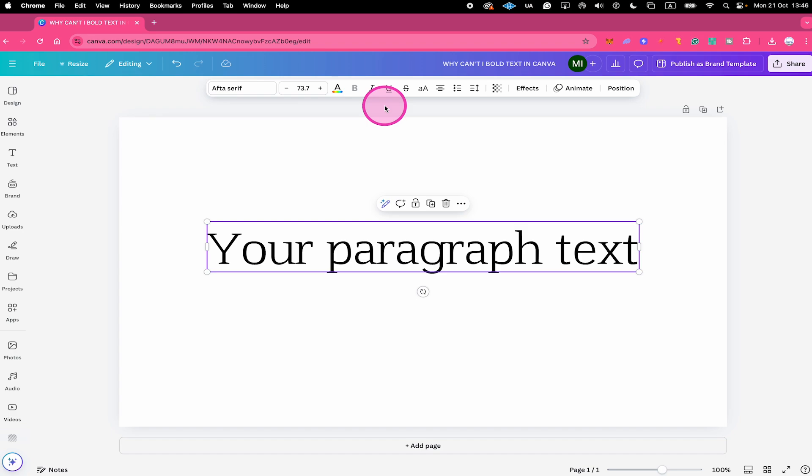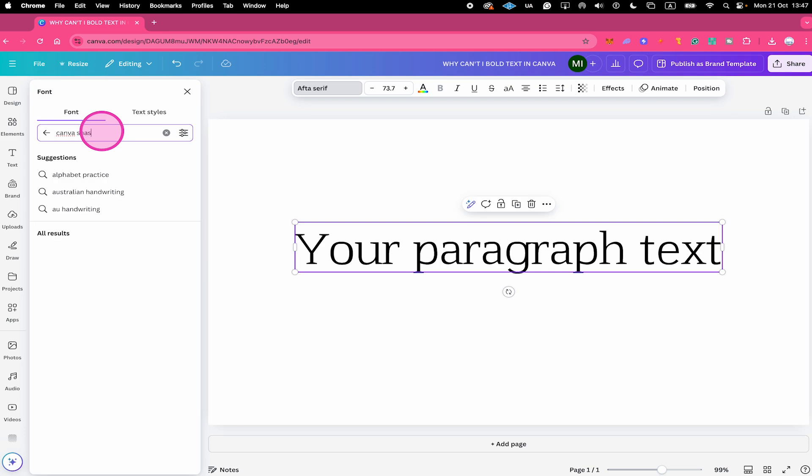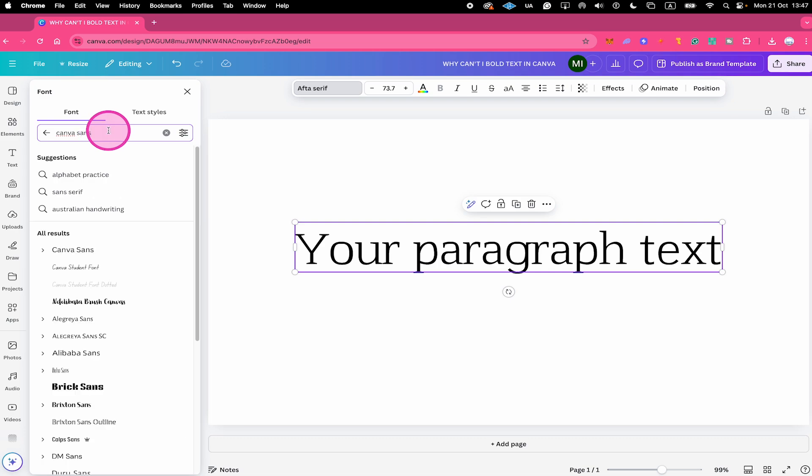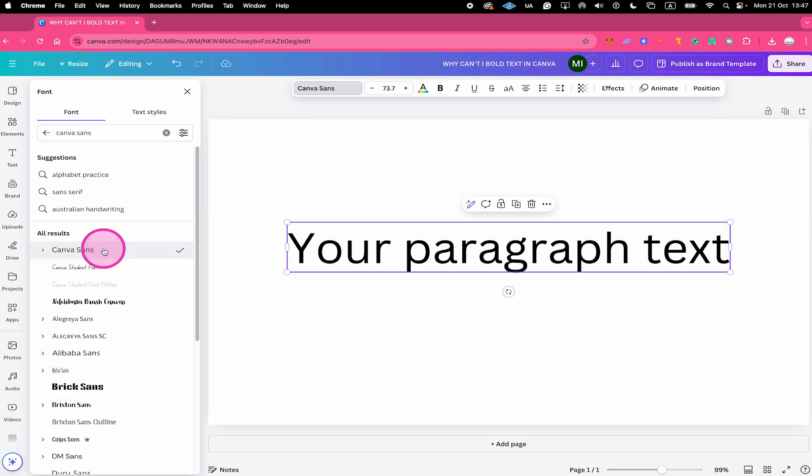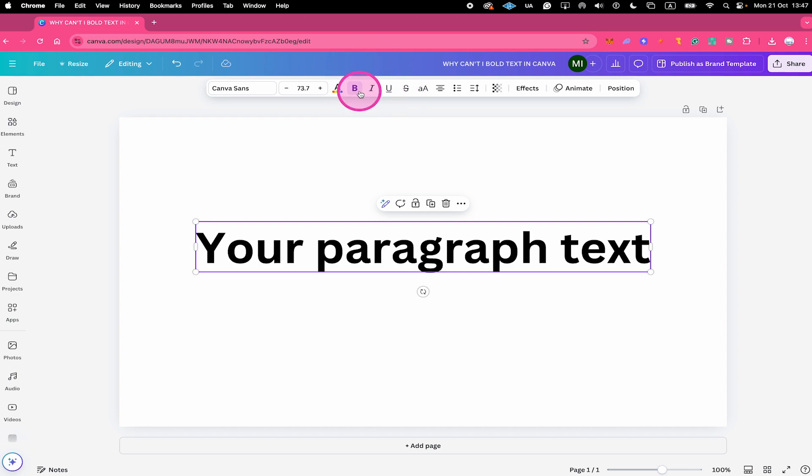You can easily verify that by choosing another font. Let's change it to the default font Canva Sans. And as soon as you do that, you will actually see that here in the top toolbar, the bold option becomes available. And now when you click on it, you can easily bold your font.